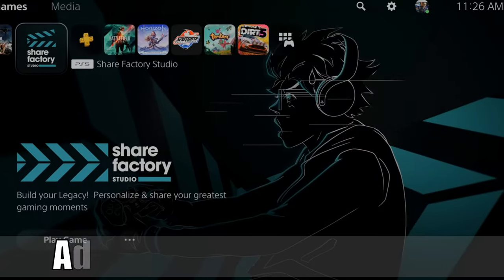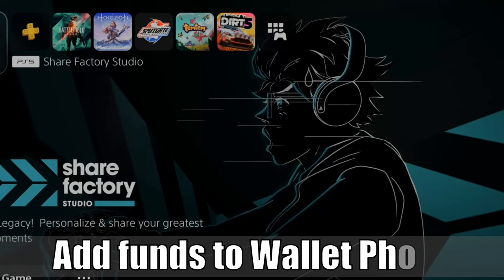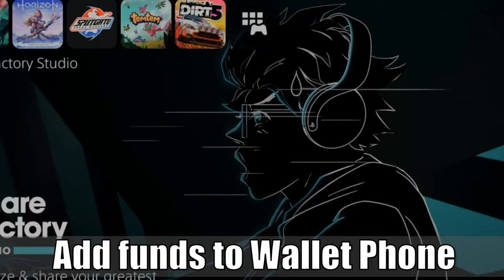Hey everyone, this is Tim from YourSix Studios. Today in this video, I'm going to show you how to add funds to your PlayStation Account's wallet from your mobile phone. So let's go ahead and jump into the video right now.